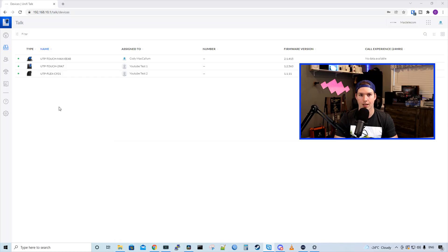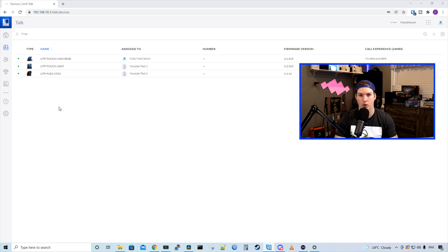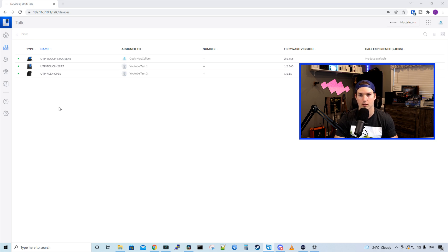With the smart attendant within the Unify Talk system, when you call into your phone number, it will pick up. Then we could have custom messages like for sales, press one. We could either use the built-in robot voice or we could create our own voice clip. So let's go ahead and start the smart attendant.